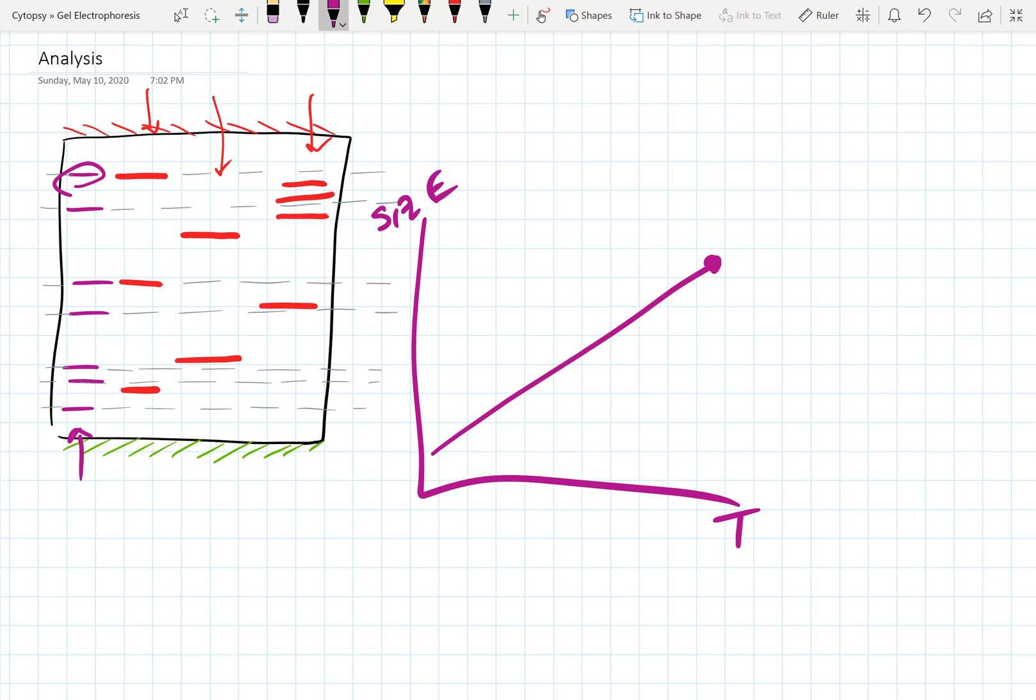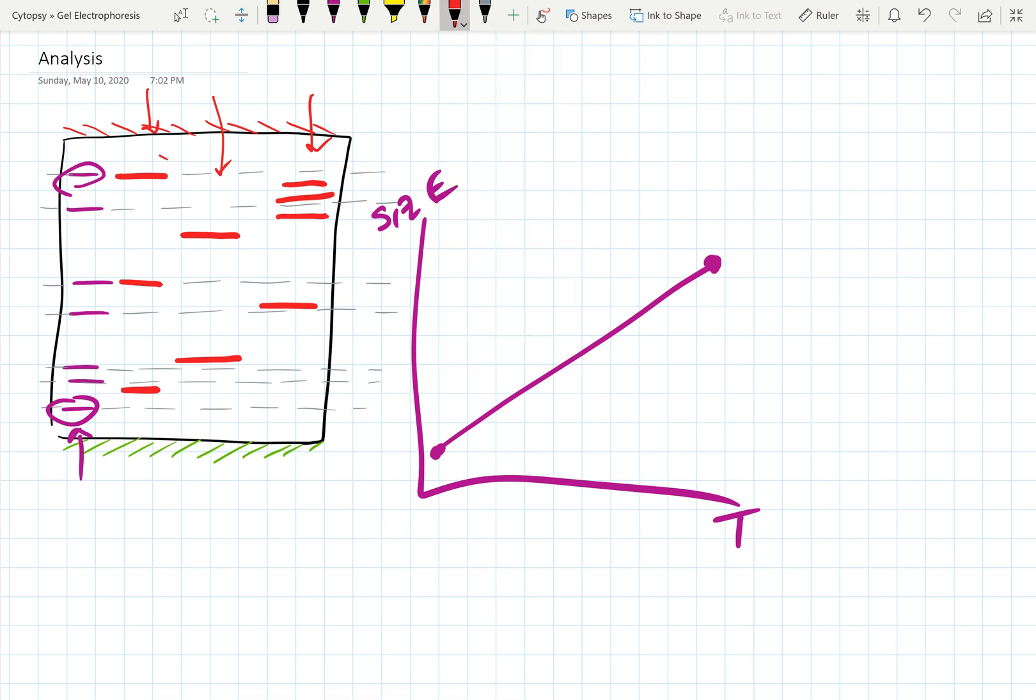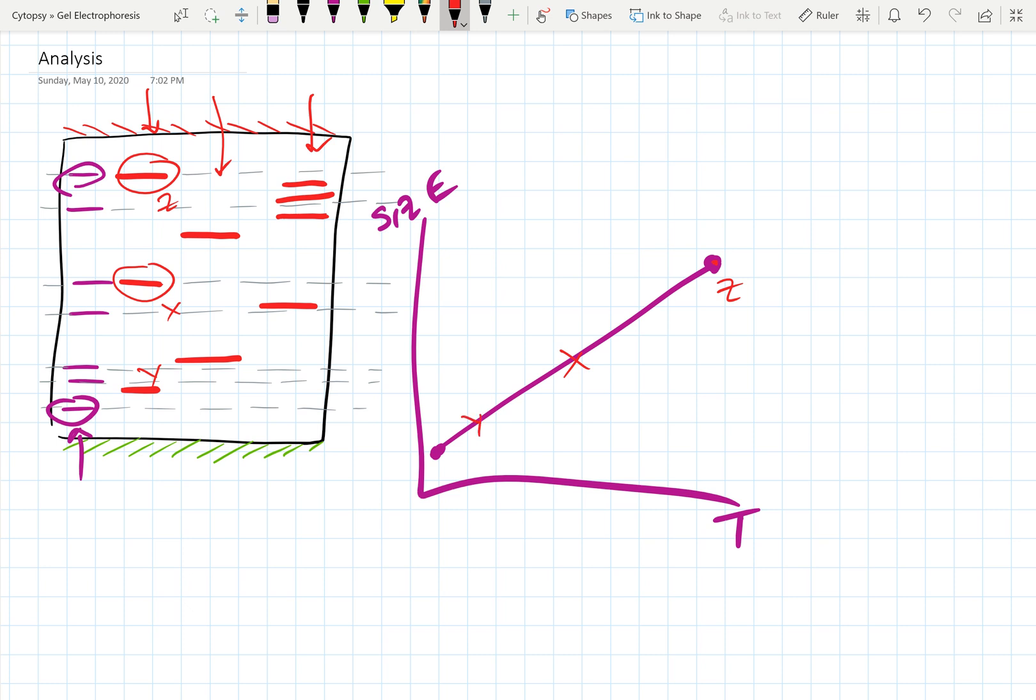And then this bottom one, which is a very low size and a low retention time, meaning it went through all the way, that's at the bottom. So using this, the software will make a graph, and then it'll plot all your different samples versus what is available within the ladder. And it'll tell you approximately how large your DNA fragments are.